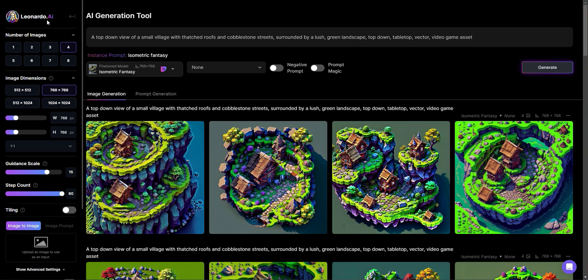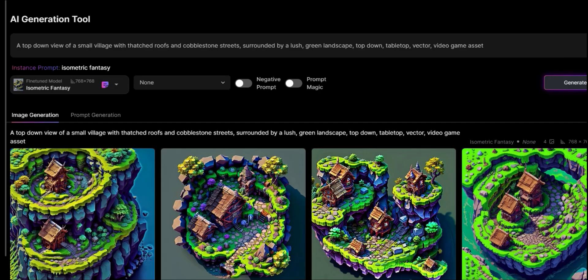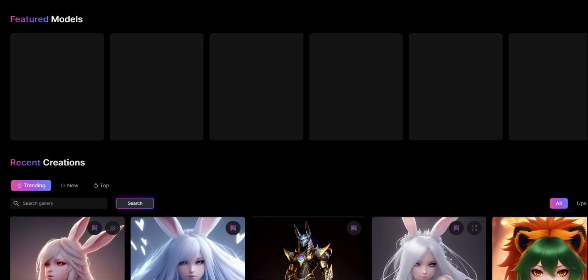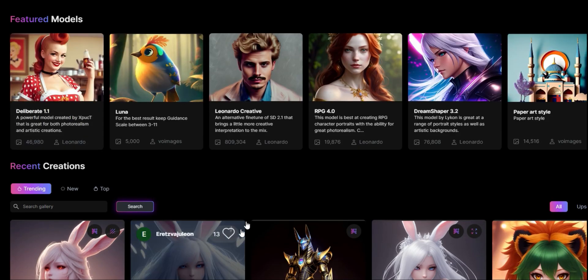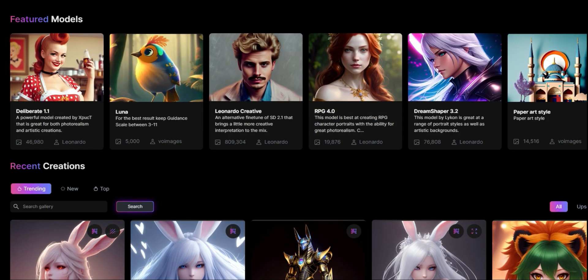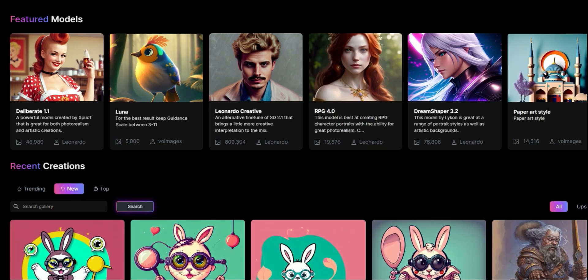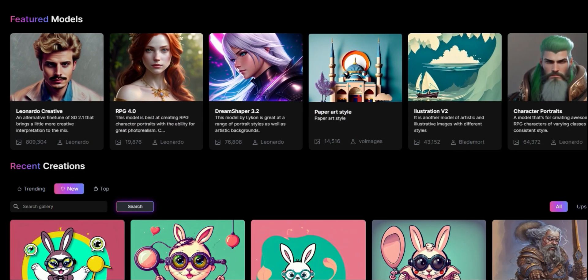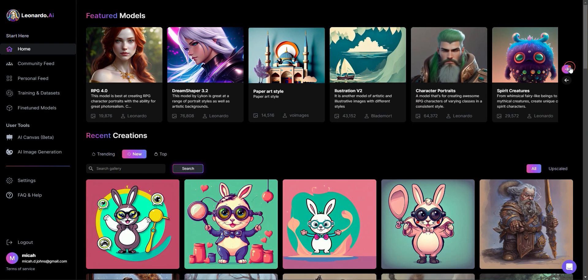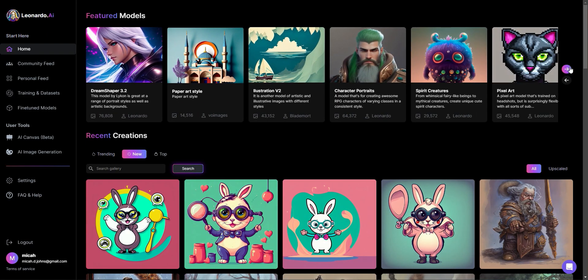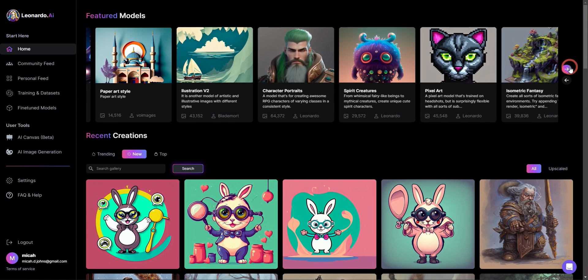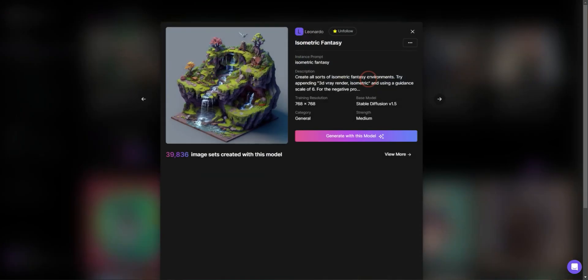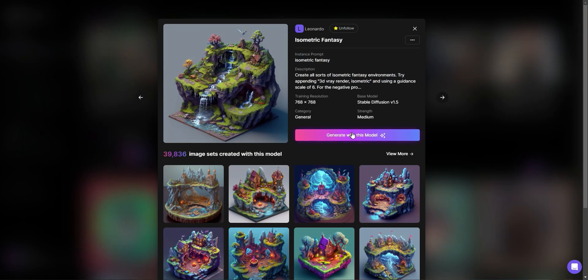So ultimately when I got in here, I went to the homepage and they have a place where you can browse through different models. If you go to the top, they have this list right here. And so if I skip through, I have all of these different models that you can use. So what I went to was isometric fantasy and I just clicked on that and said, create with this model.